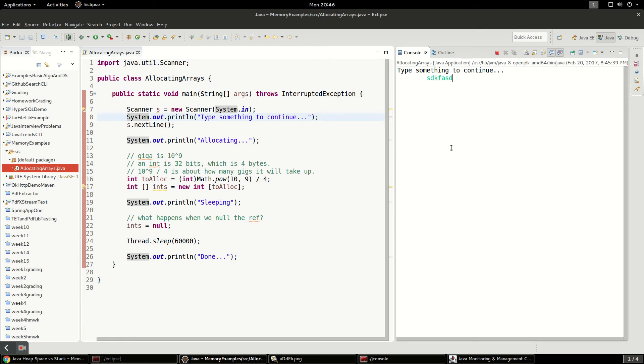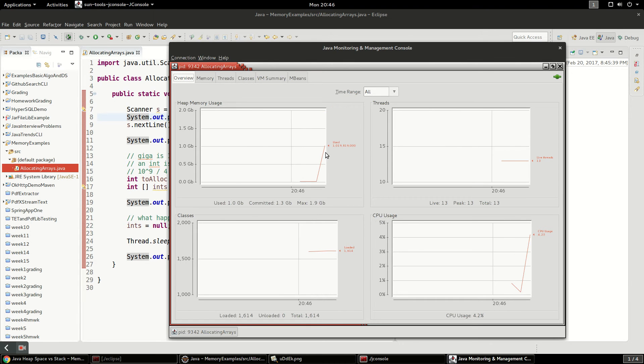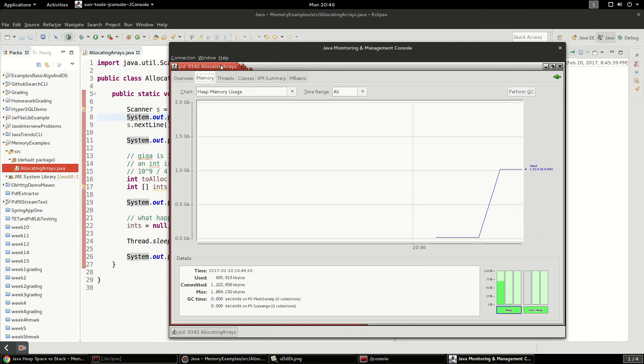I'm going to hit, I'm going to just type whatever, hit enter. It's going to start allocating. You're going to see the memory shoot up to about a gig as we did before. So it's going to sit here.